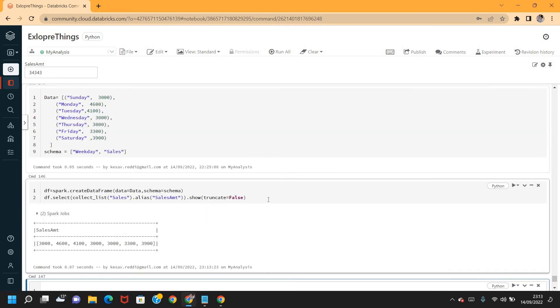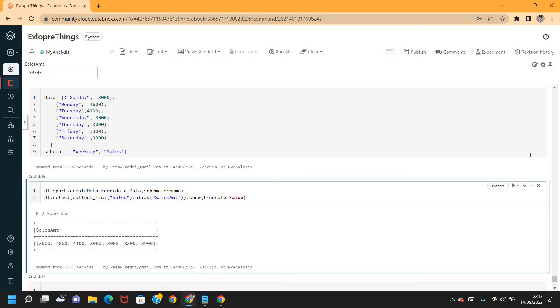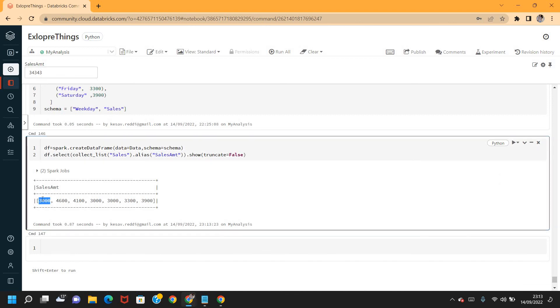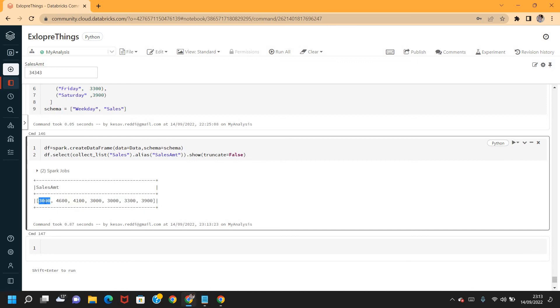The dataframe is created and data is also displayed. With collect_list, see the sales_amount displayed, and the data sales_amount is displayed as is from the field. There are duplicates also in here.